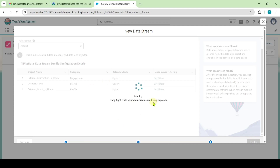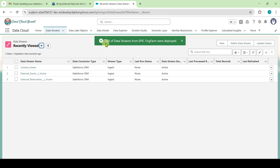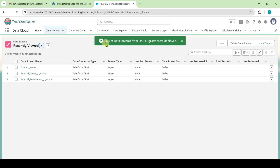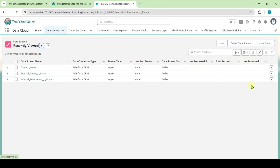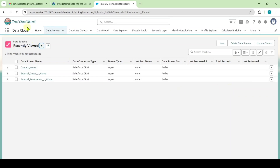Here we can see that the Data Streams are deploying, so we need to wait some time. I got the message that 3x3 Data Streams are deployed successfully. To get the Total Records and Last Refresh data, click on the Refresh button.